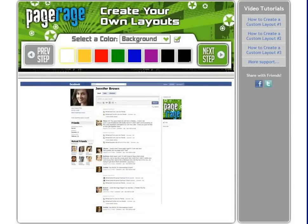We will be skipping the first step today because we will not be incorporating any colors for our background, left curtain, right curtain, or title bar. So click Next Step.